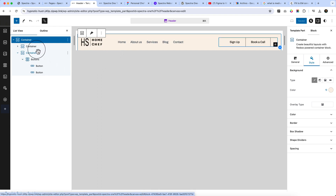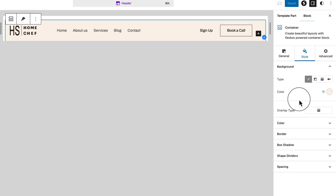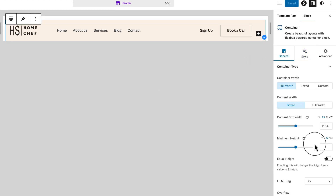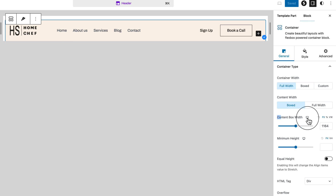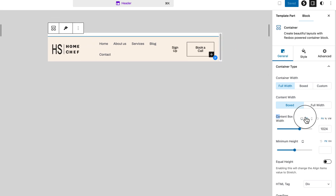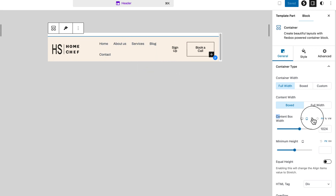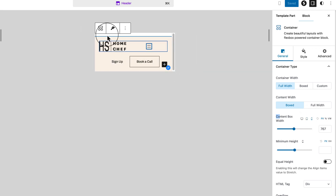You have to select any item related to Spectra — we've already selected the container. Go to General and here we can see the content box. There is a desktop icon and the second one is a tablet icon. When I select the tablet you can see it's changing the layout, and when I select mobile devices it looks like this.